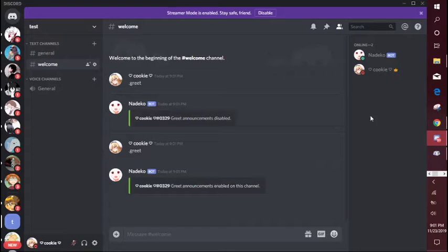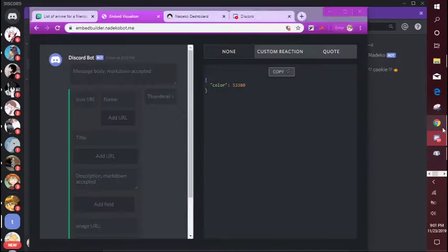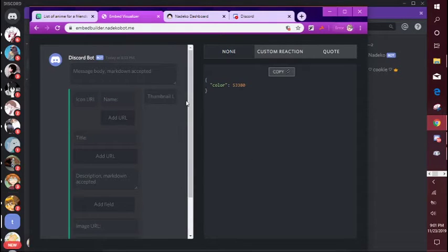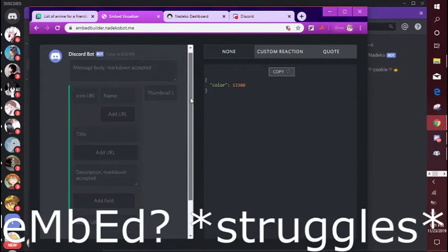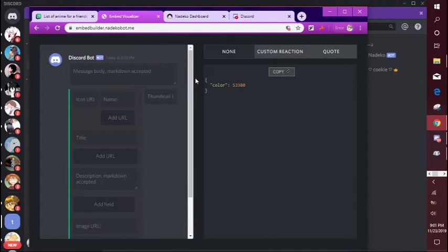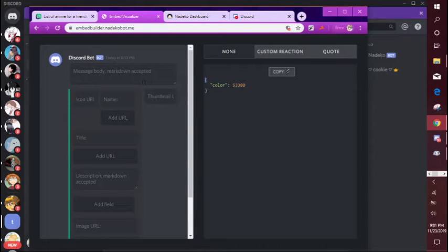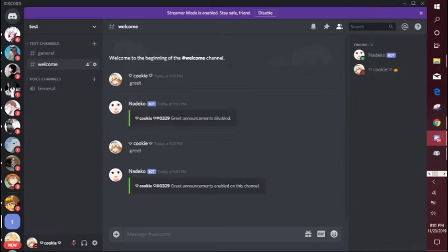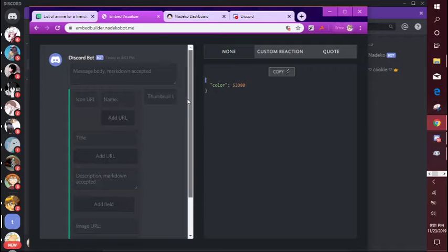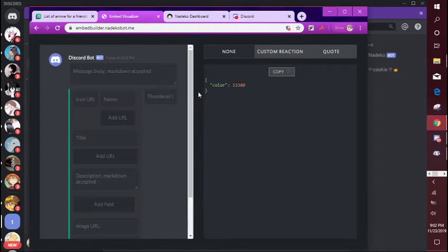Now that you have that, open your browser. You need the Nadeko embed builder and essentially this is what is going to pop up in here. It looks a little complicated but it really isn't, it's pretty easy. I prefer this over other bots, it's just really straightforward.